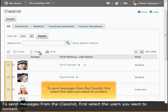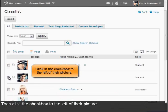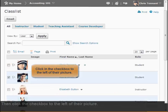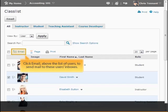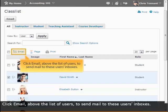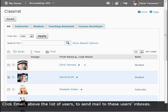To send messages from the class list, first select the users you want to contact. Click the check box to the left of their picture. Click email above the list of users to send email to those users' inboxes.